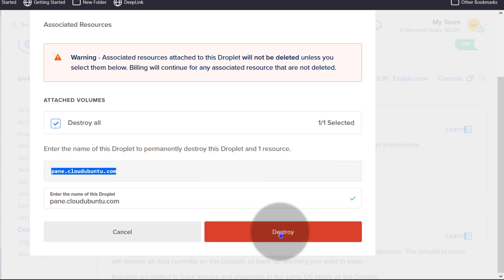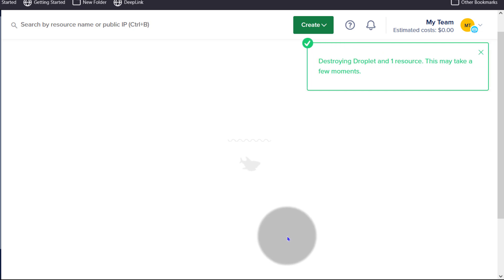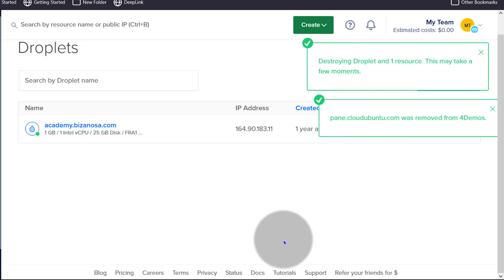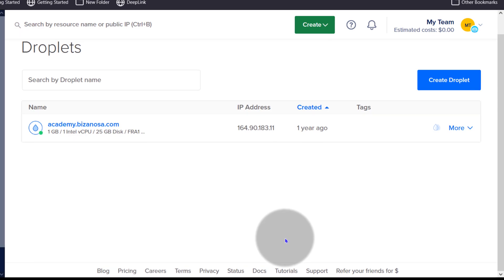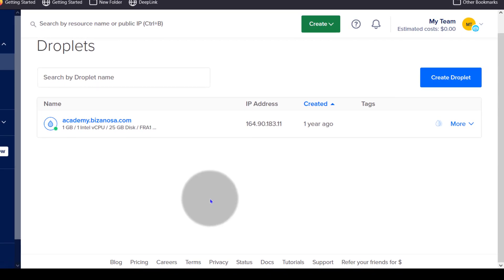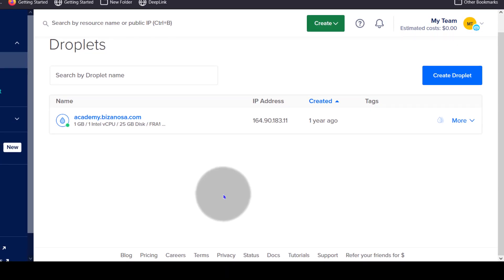Then just click on destroy, and that's going to delete the droplet and you won't be charged for that droplet anymore. Anything you installed inside of the droplet will be deleted and will no longer be accessible. So before you delete this, knowing that what you have in there is important, it's only reasonable for you to create a snapshot or a backup of the droplet before you delete it.